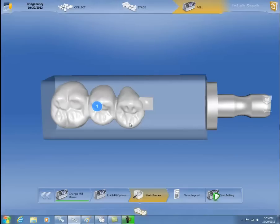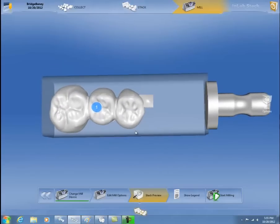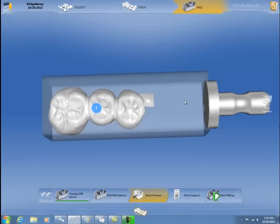The remaining block can be used for future restorations like a crown or laminates. The key difference with stack software is it saves your block instead of milling in the chair-side or in-lab software, where your block would be destroyed. Stack is more gentle to your material, and you save your block for future use.